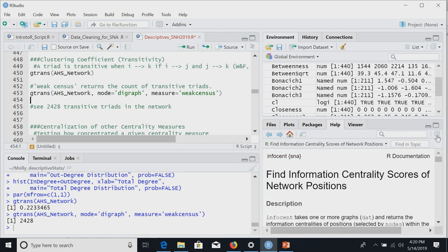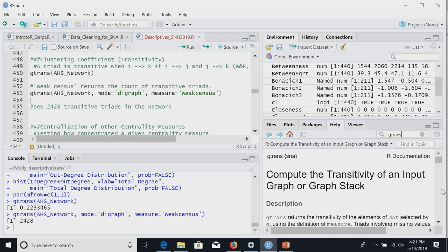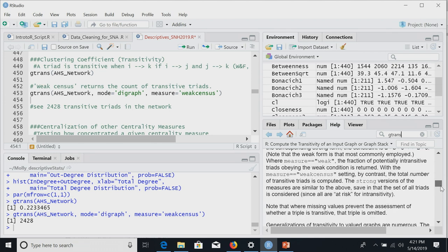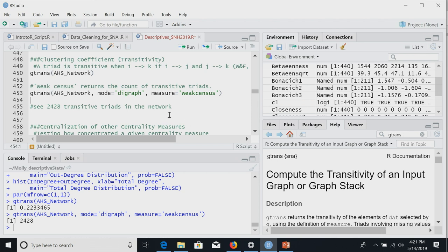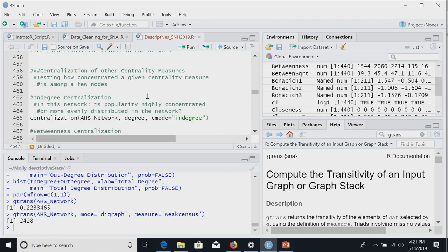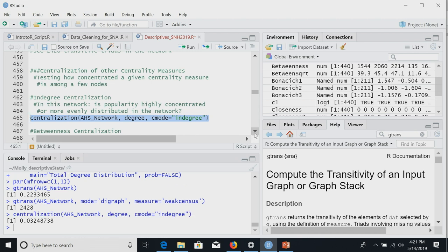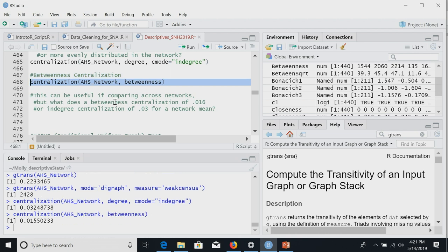We can also specify the weak census option in gtrans, which gives a count of transitive triads rather than the ratio. If you're not sure what options are available, search gtrans in the help window. Another approach is the conditional uniform graph test (CUG test), where we compare what we observe to what we'd expect from randomly generated graphs of the same size, dyad census, or degree distribution. We're not going deep into simulation today since Brian covers that Thursday — and these can take a while to run.